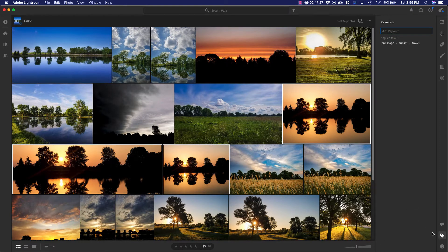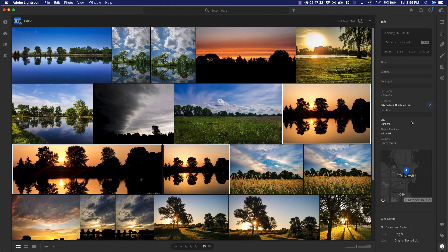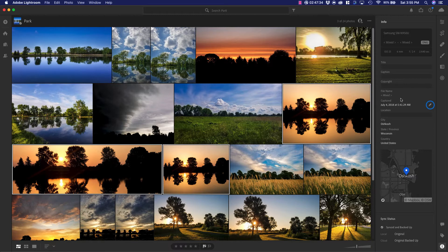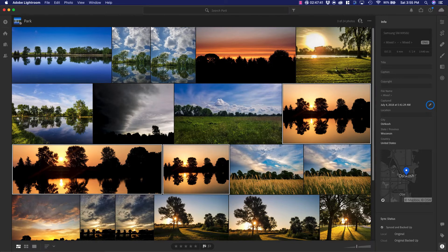I can also go over to the metadata information tab. This is going to give us a couple of different options here. You can see that it's already auto-filled what it could. For example, the map showing that it's in Oshkosh.